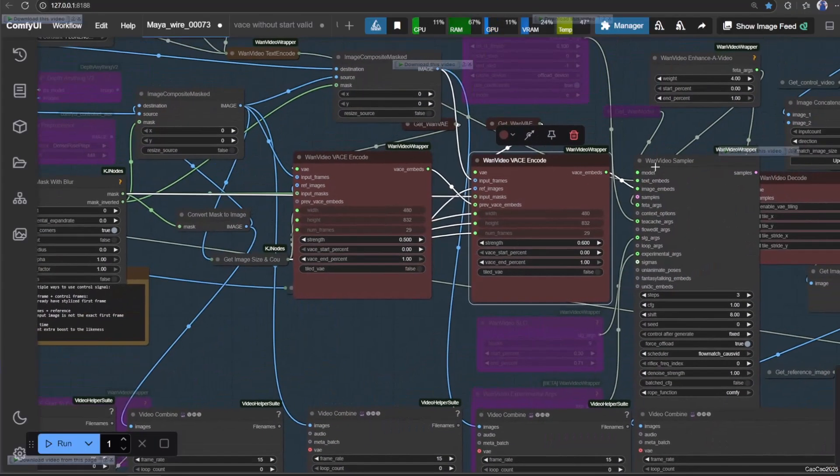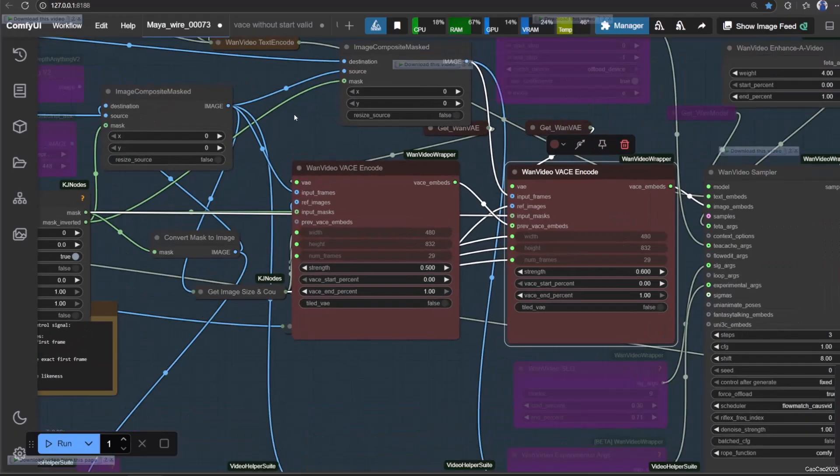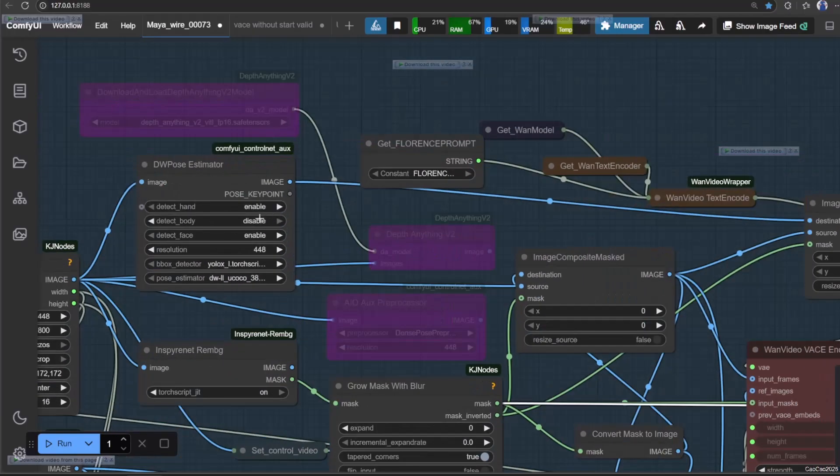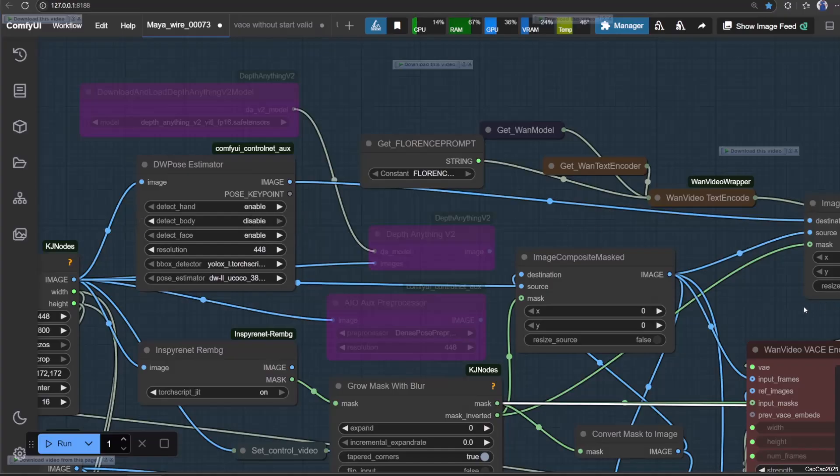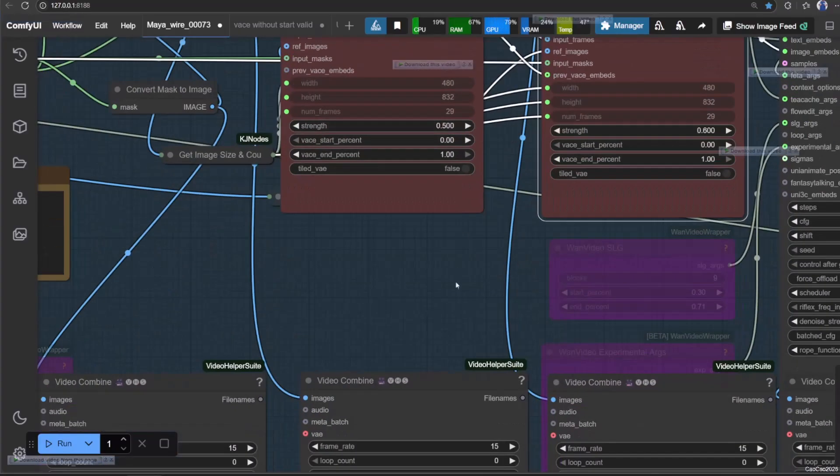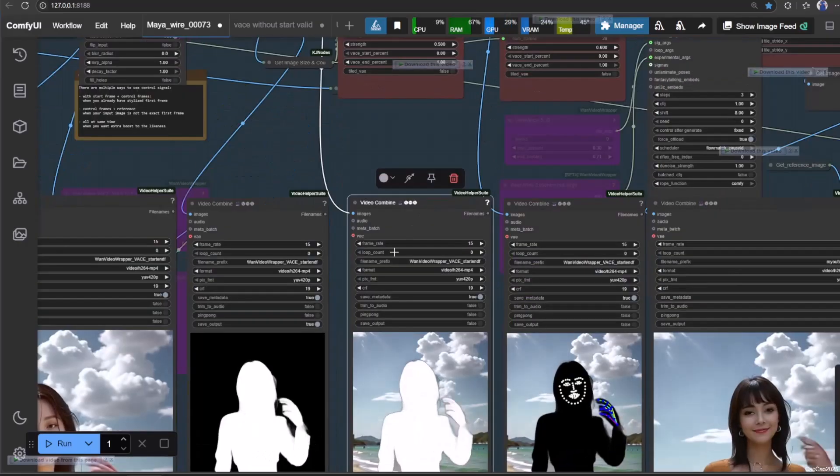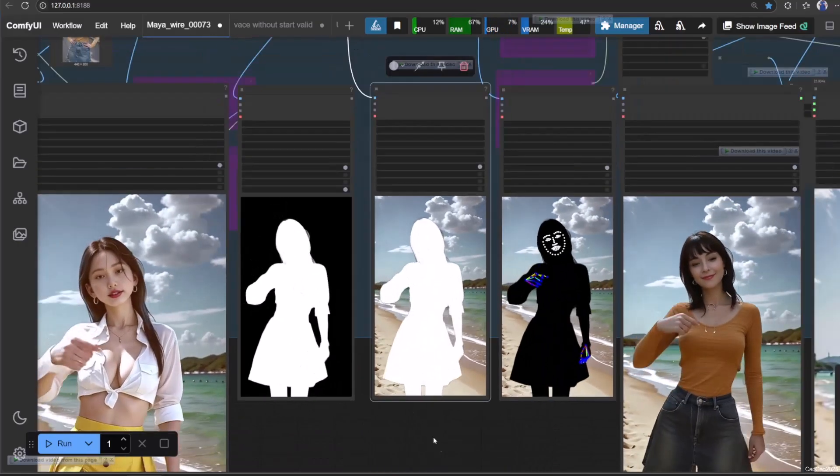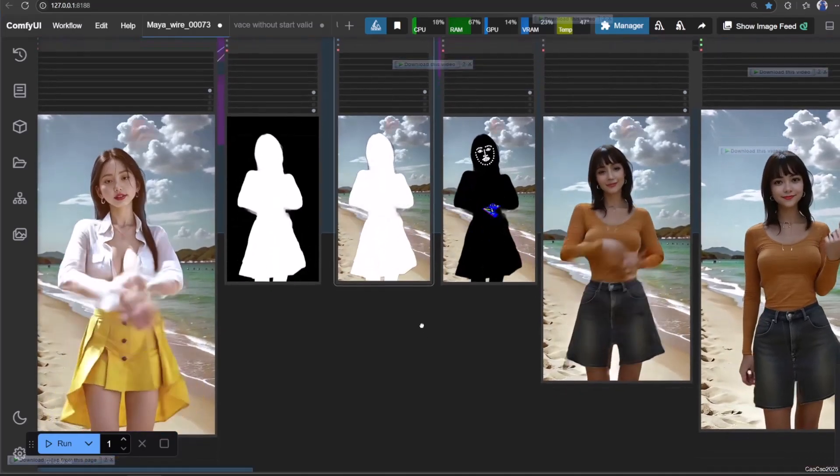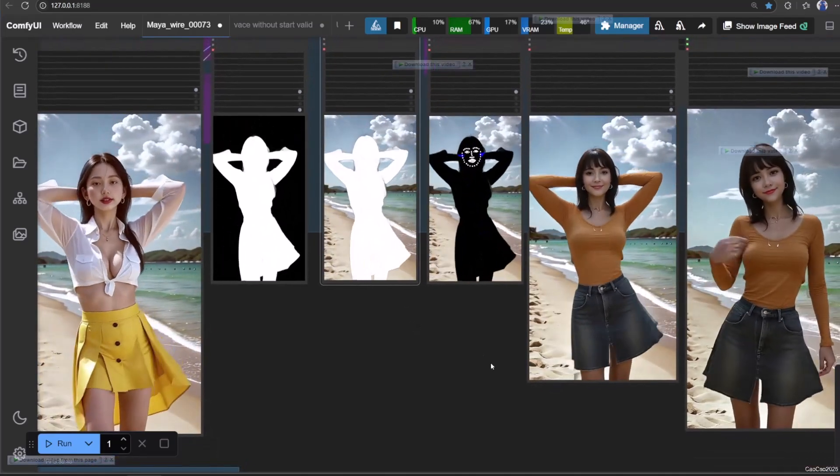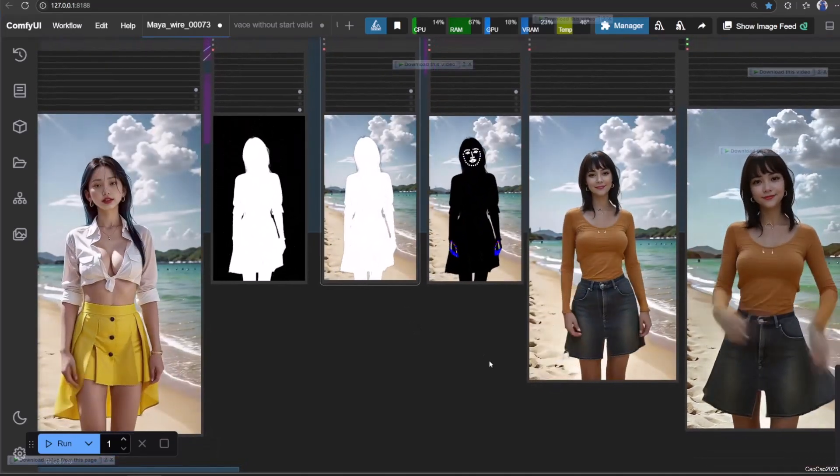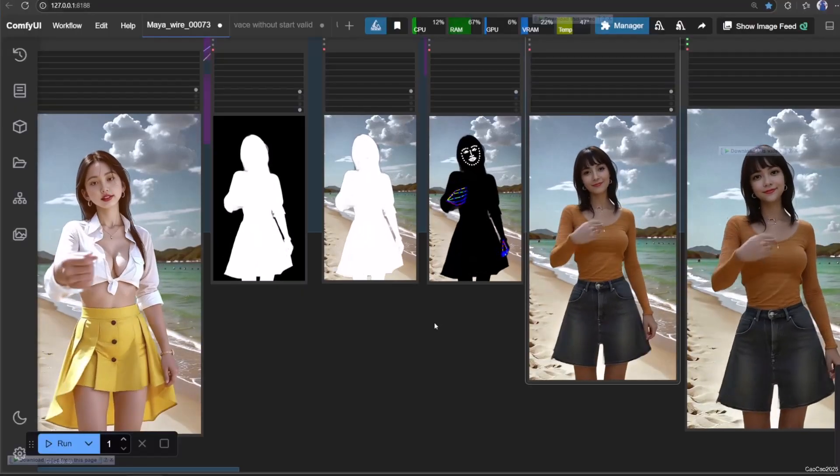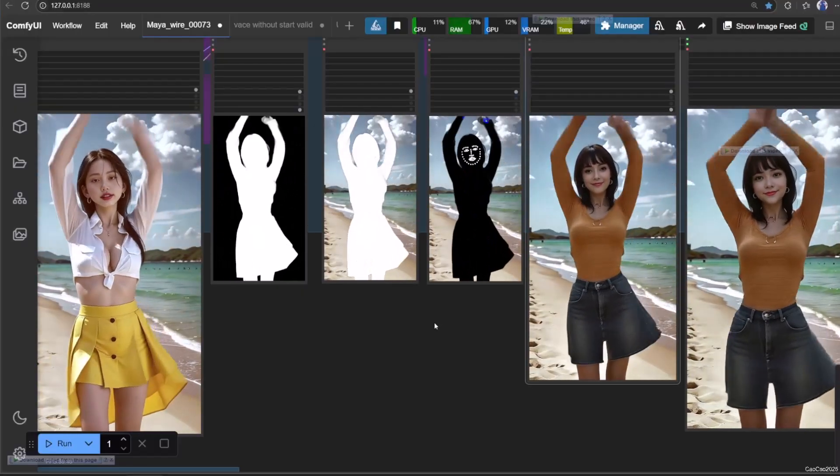Back to Diwa open pose estimator. We non-active the detect body because the body already represent by the white mask in the first vase. We're going to connect this to the Zind image composite masked as its destination. The source will be the previous image composite masked.